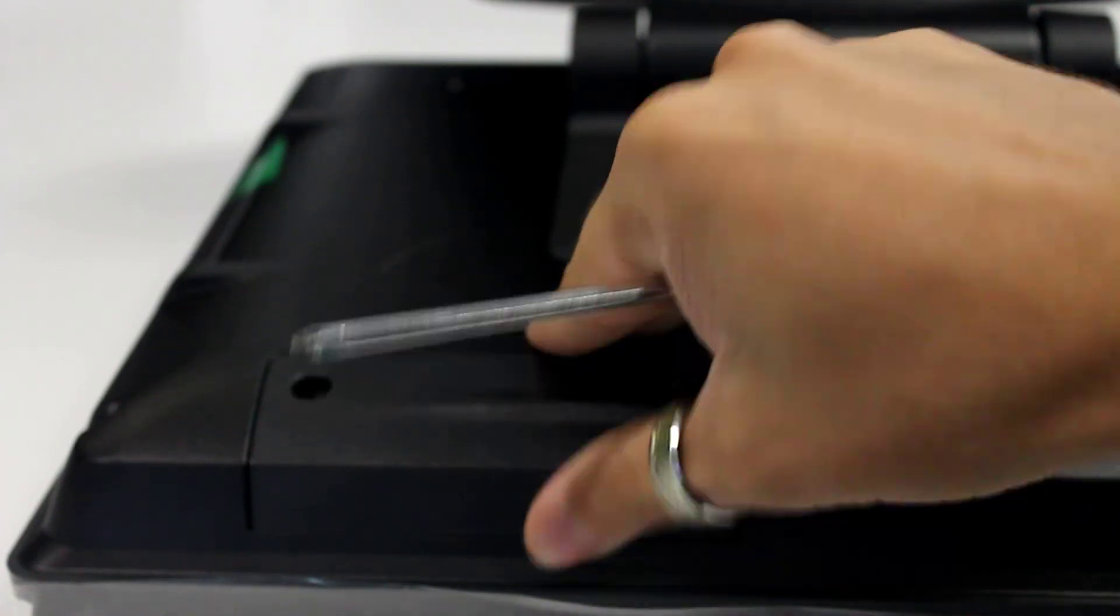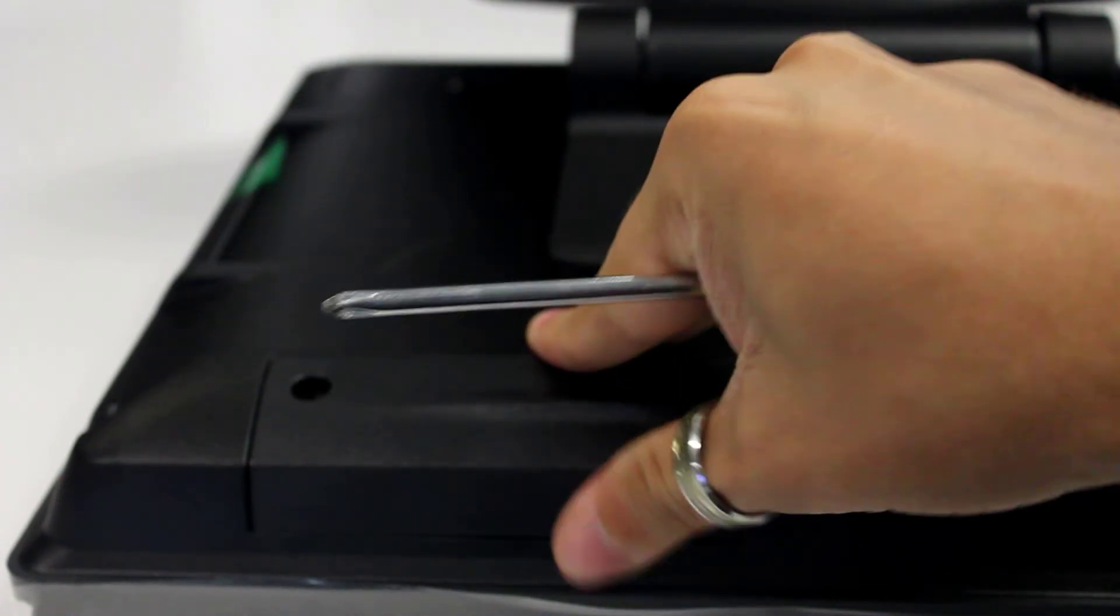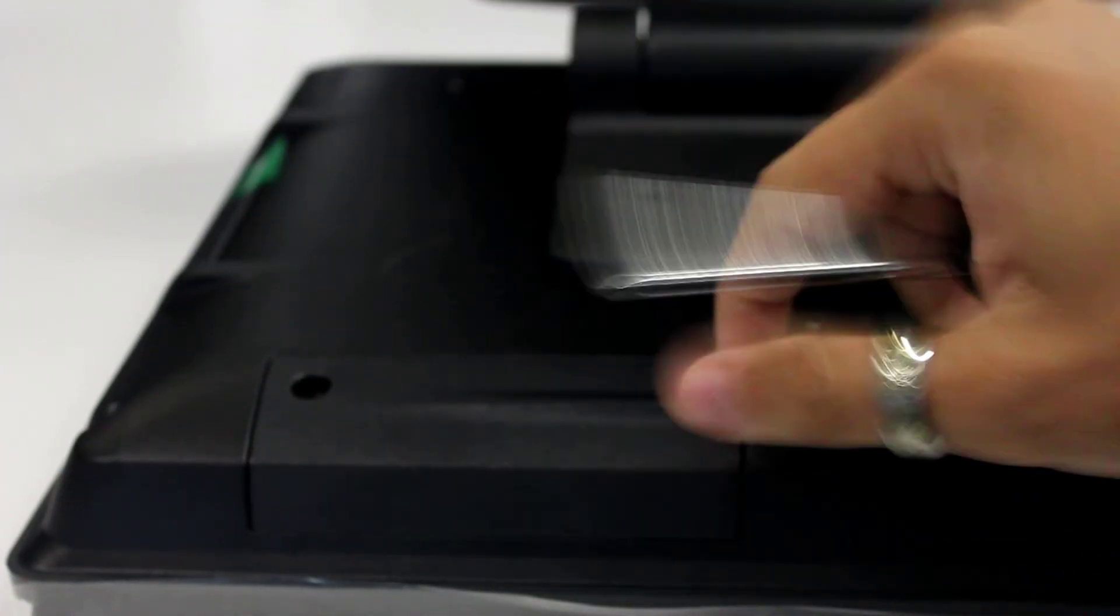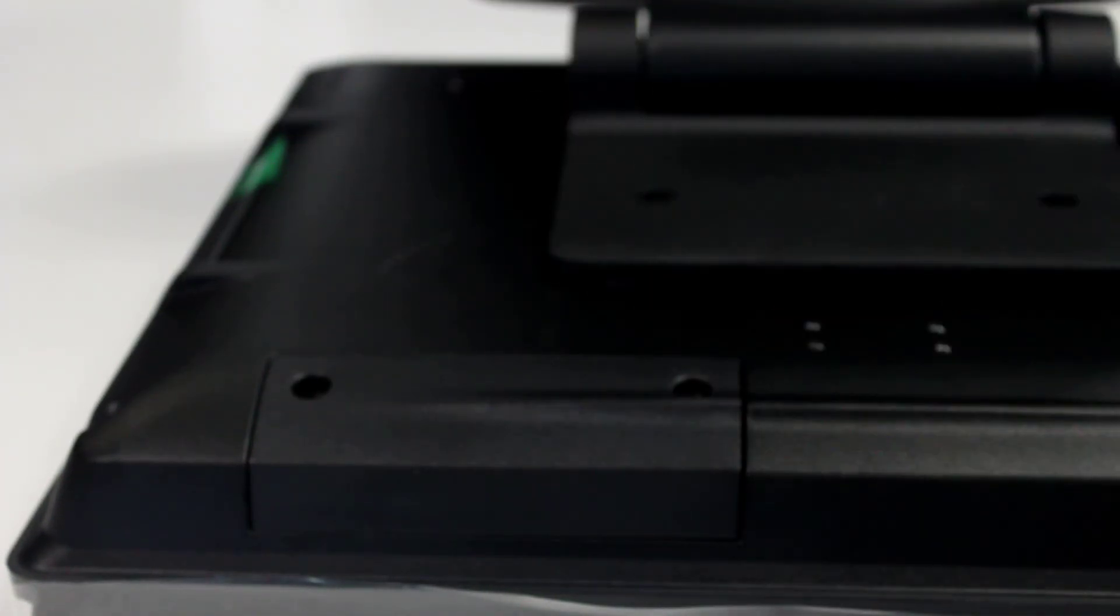And done. You can see there, that's not lifting anymore. It's all screwed in, all done.